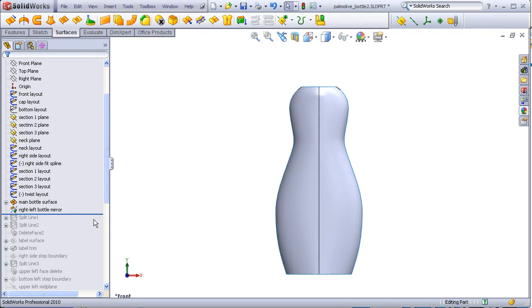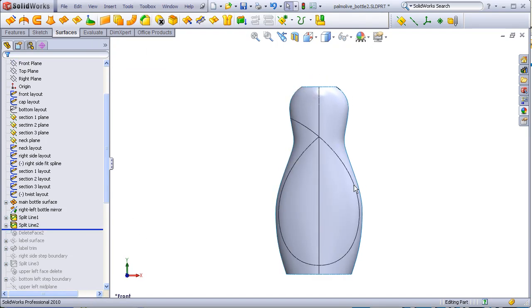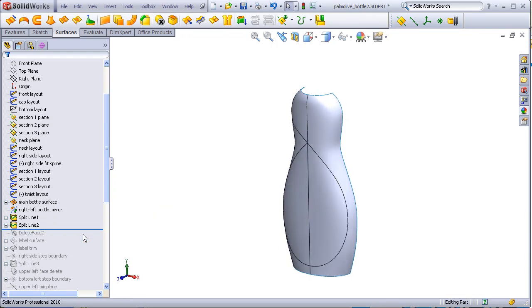I've gone and split the surfaces in order to get this middle section, which will later on be the recessed label. This face has been deleted.